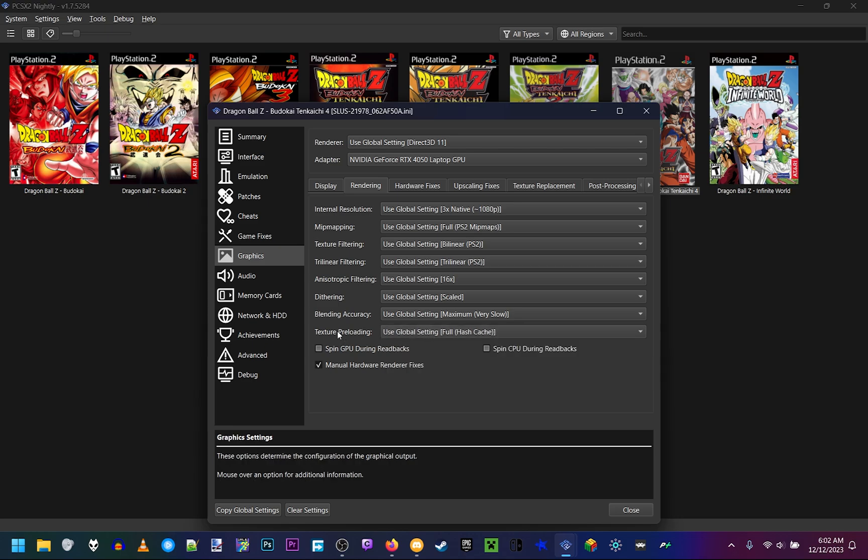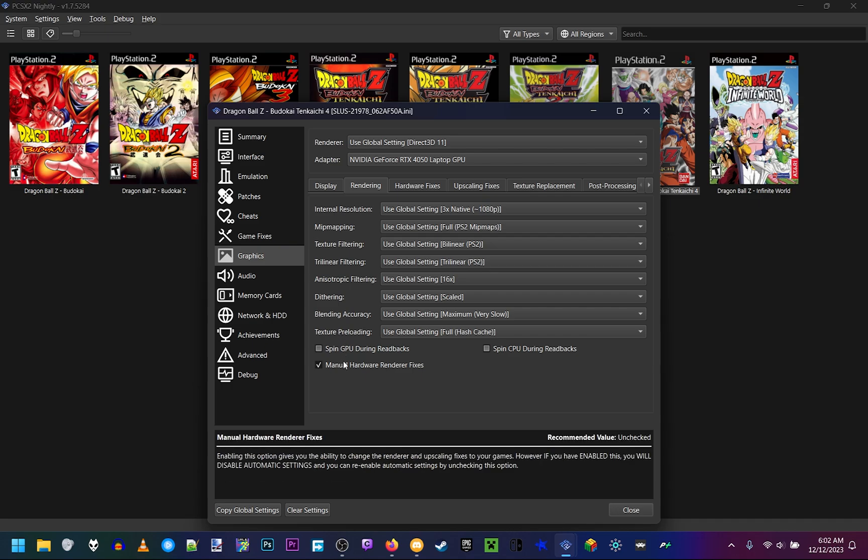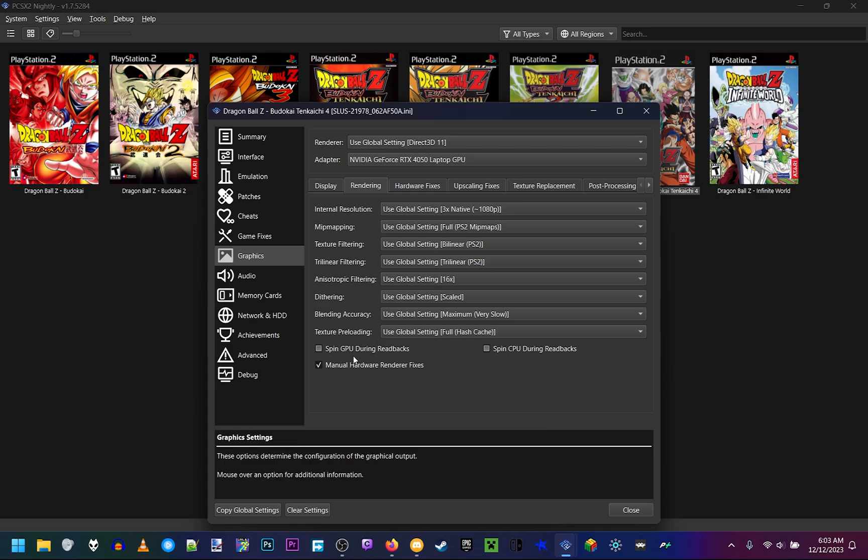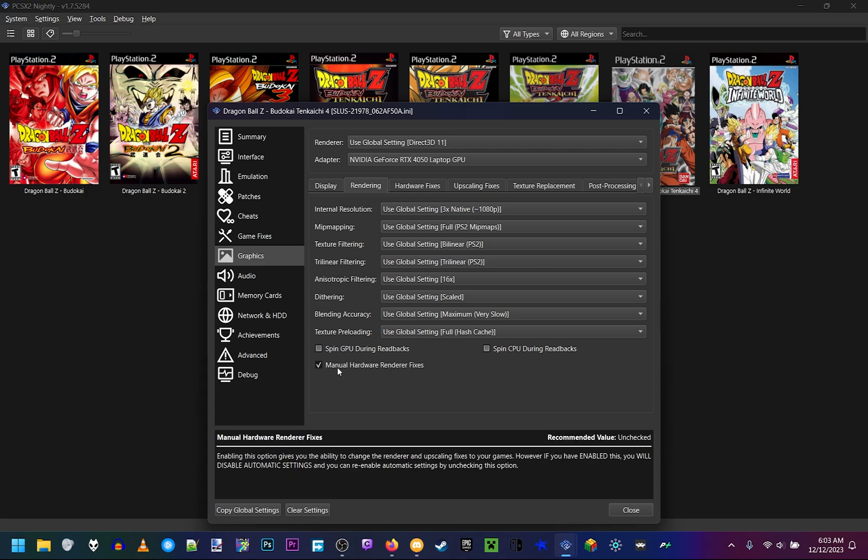And then this next setting is a very important one, as it'll enable some of the most important fixes. Manual hardware renderer fixes, make sure that's checked on. And leave these two off. But this third one, manual hardware renderer fixes, make sure that is enabled on.